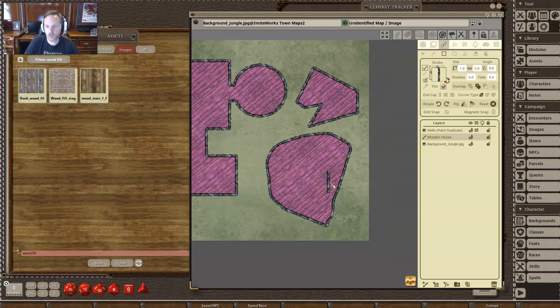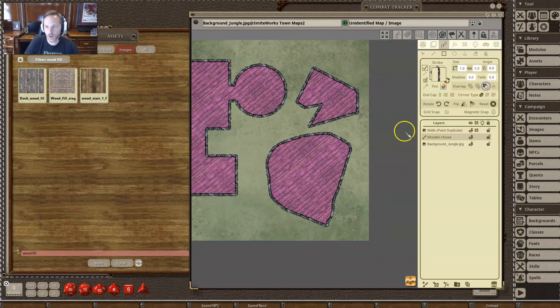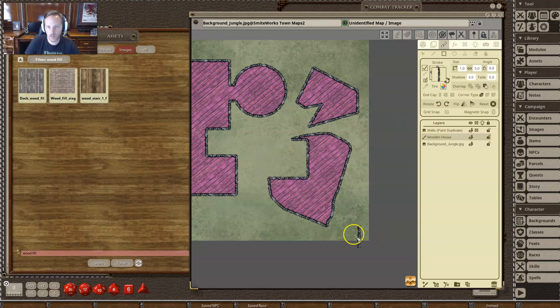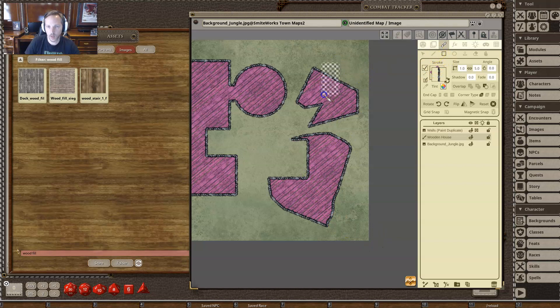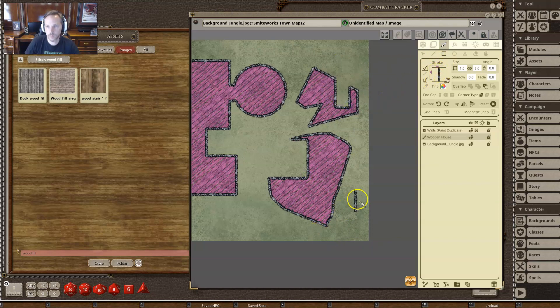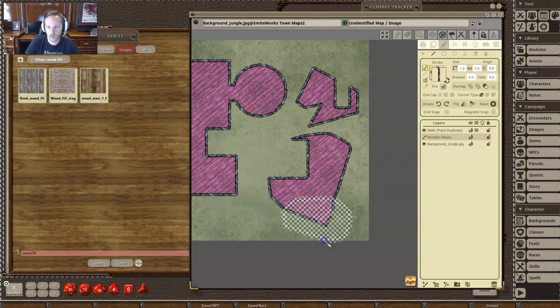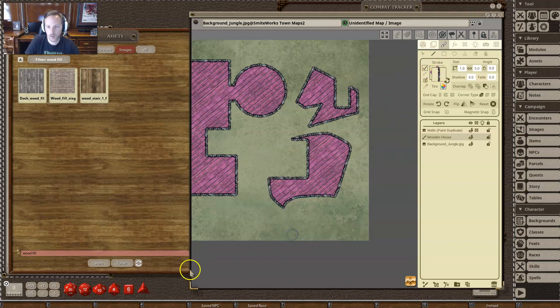The other things you can do is you can go to subtract mode and now I can basically remove sections or I can cut away sections here.